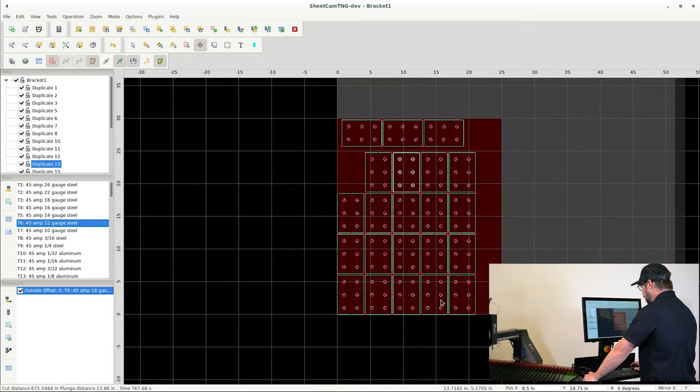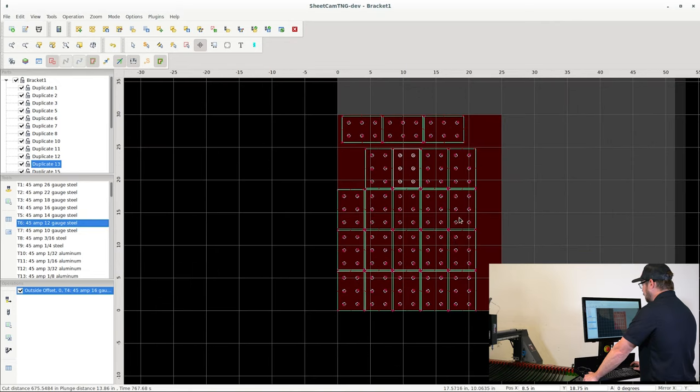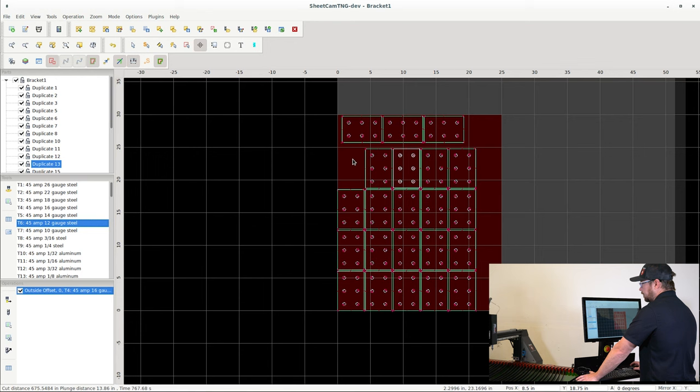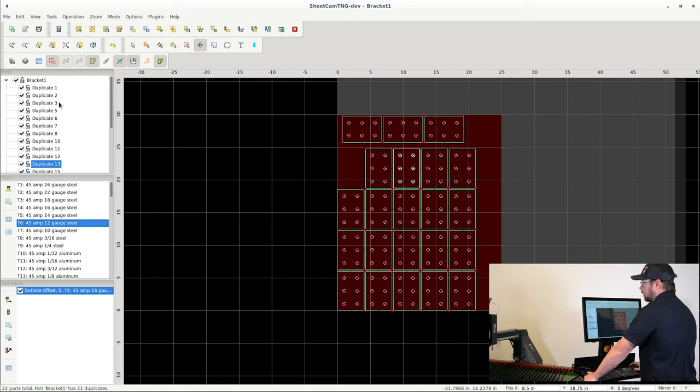This is something that will be pre-configured, so you do not have to worry about that much. And finally we have our nest, we have our operation made, we have our tool chosen, we have nested our part. At this point what is left to do is go ahead and run the post processor.